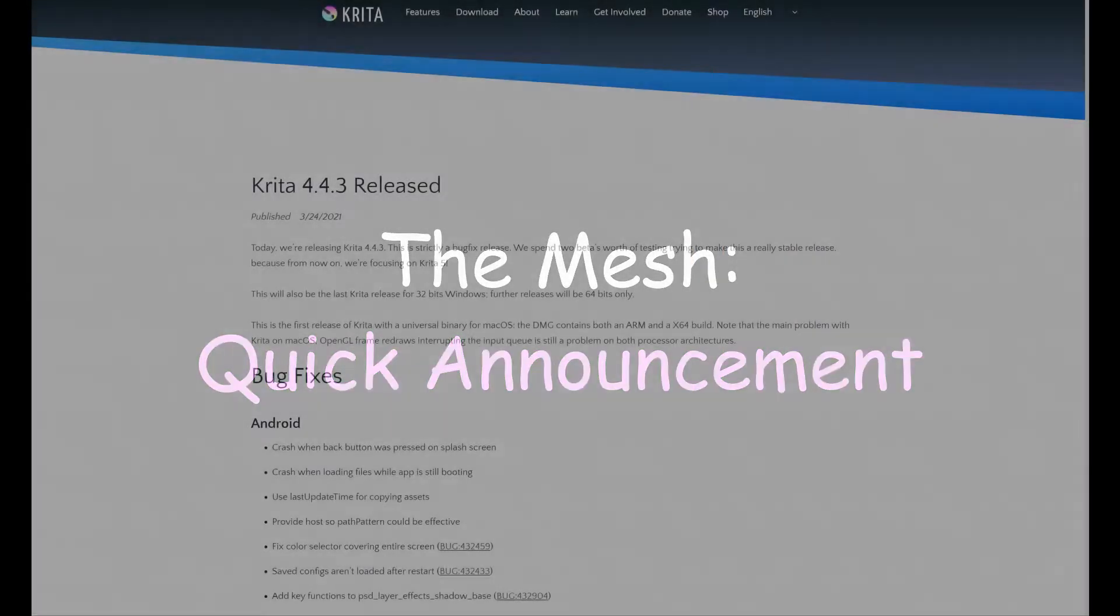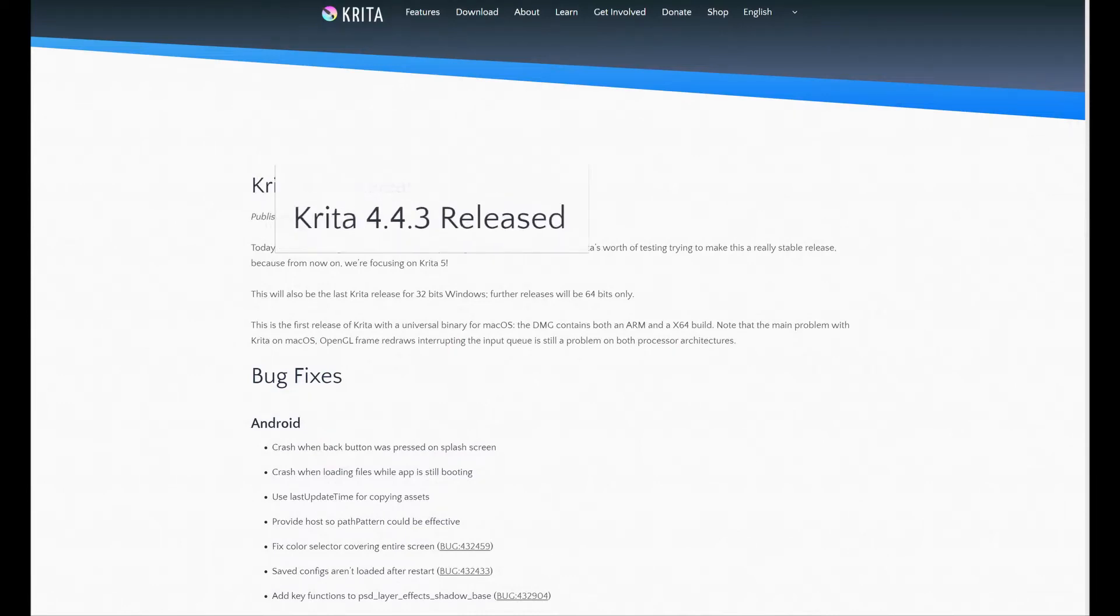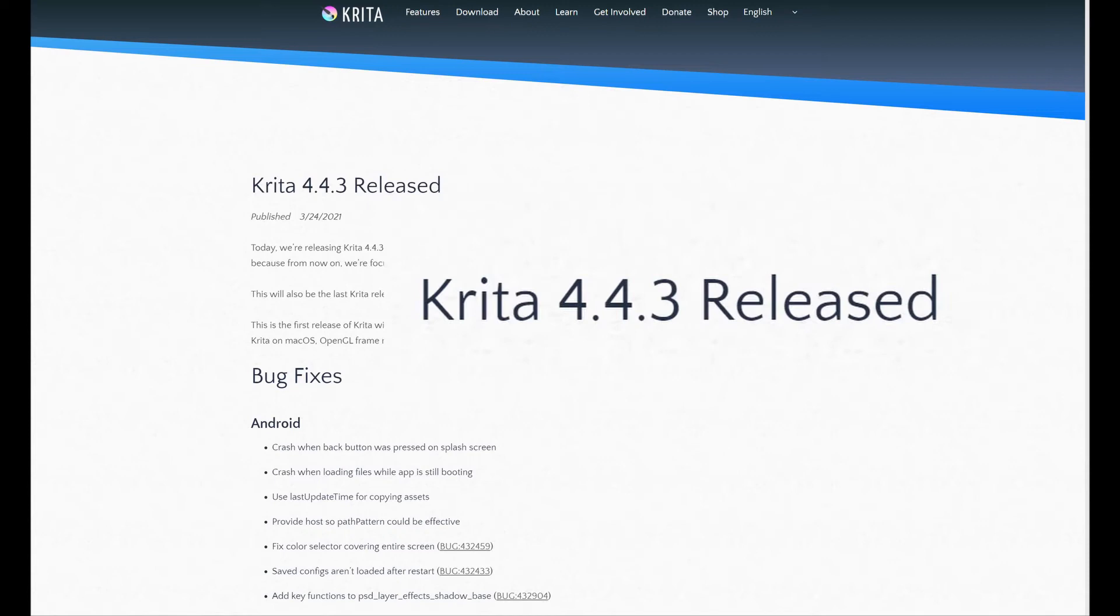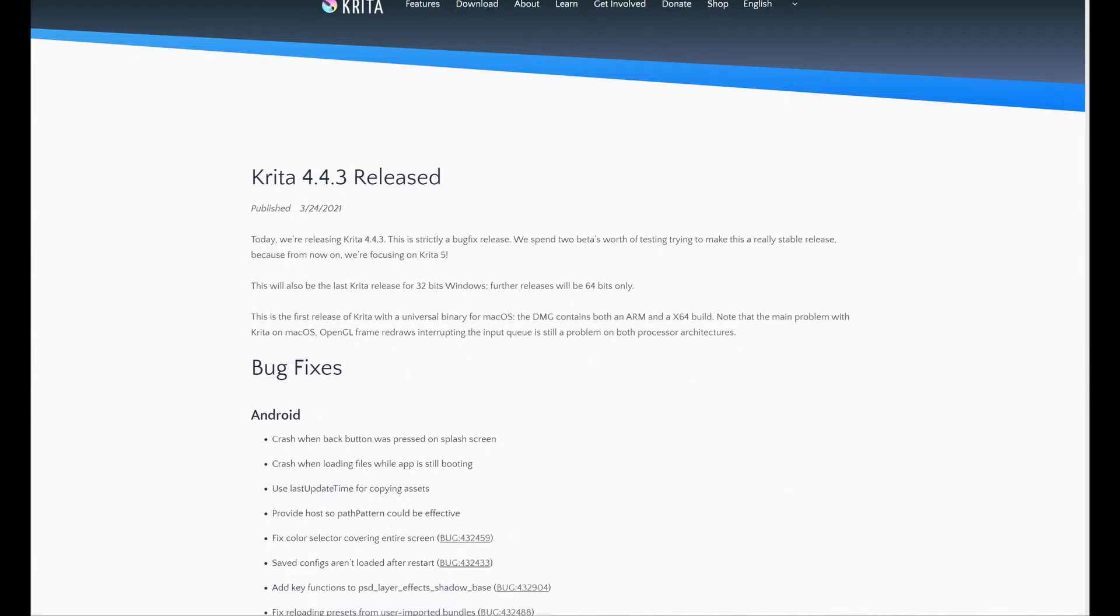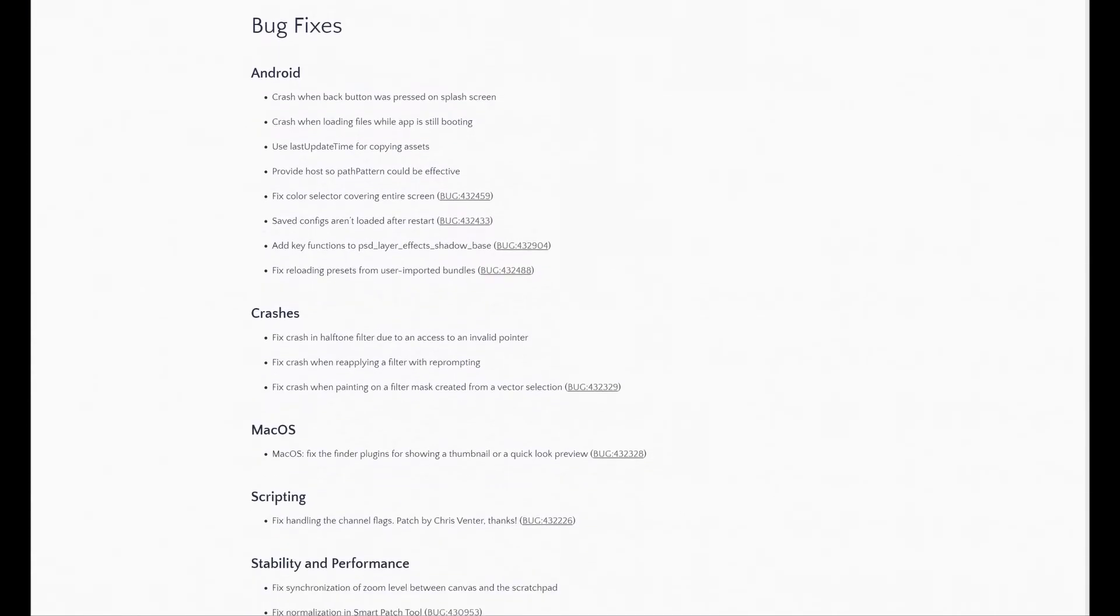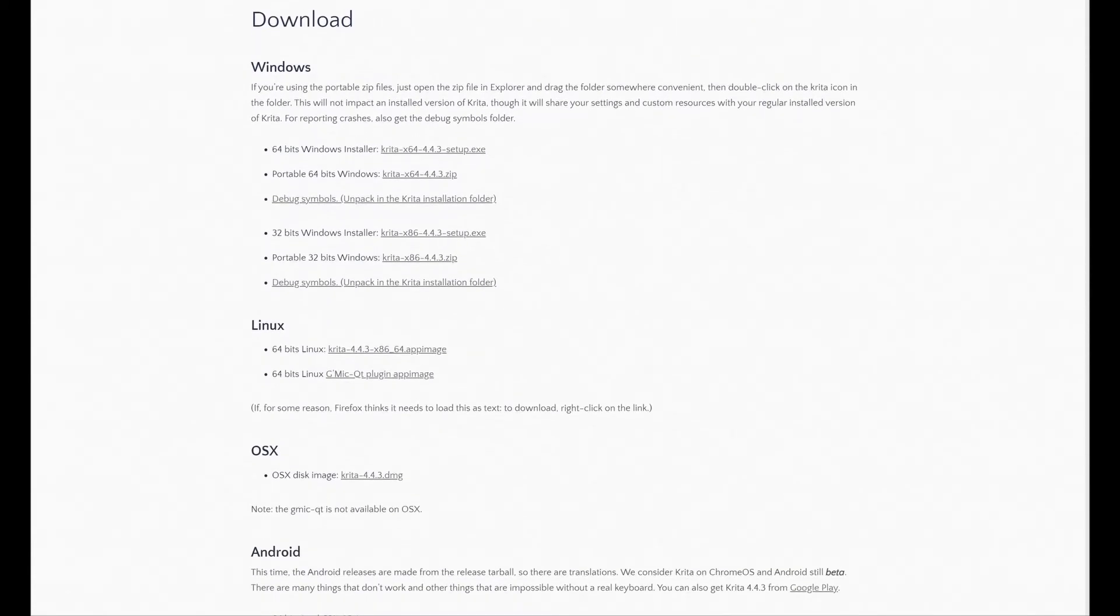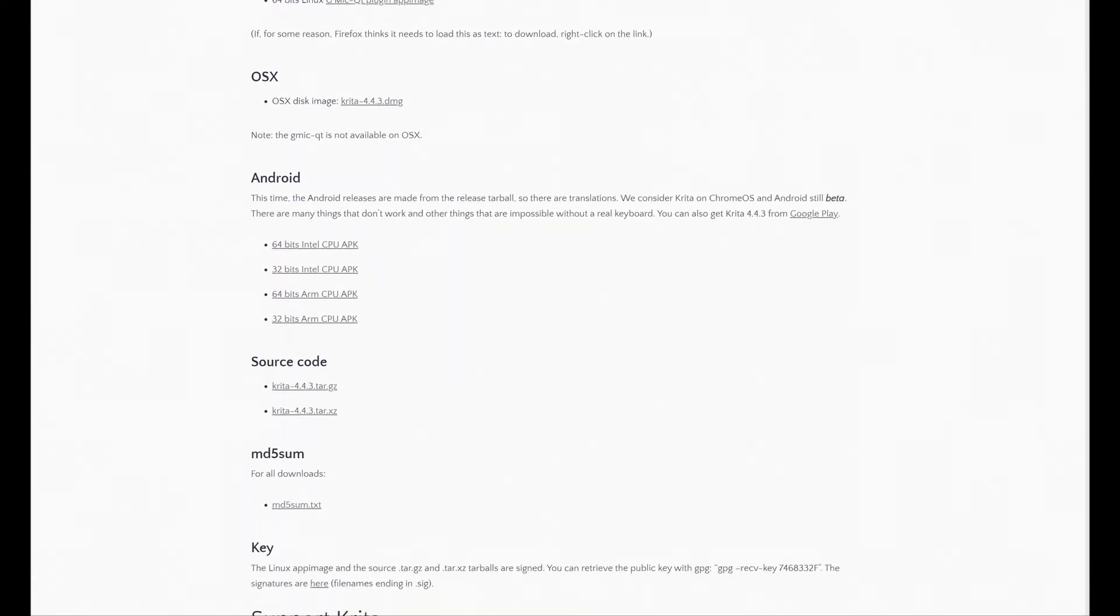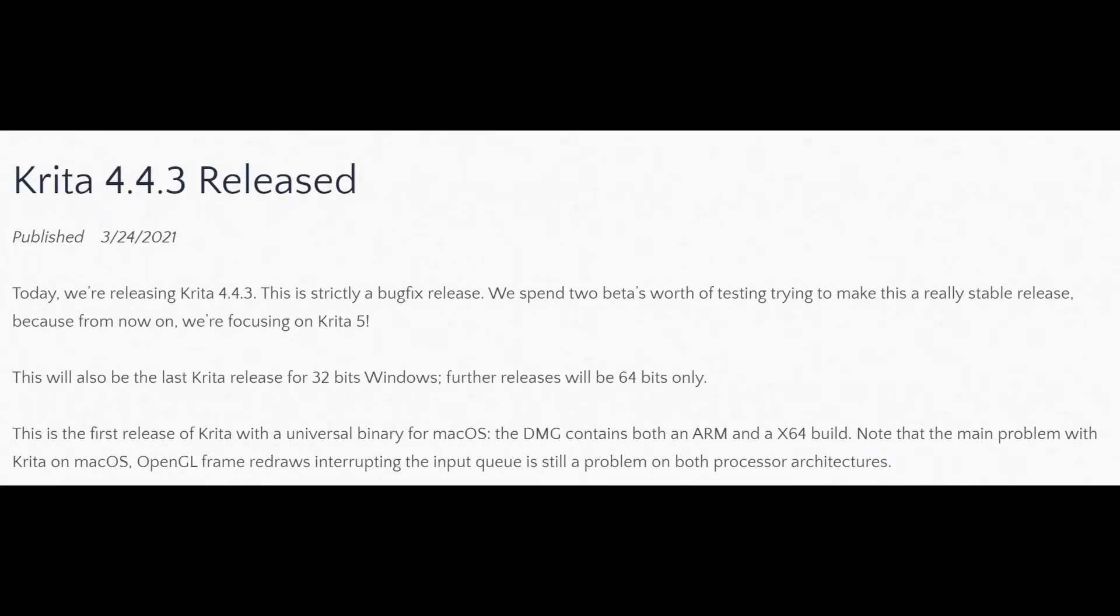Before to start I have an important announcement to make. A new version 4.4.3 of Krita was released a few days ago. This was done in order to fix crashes and to improve the stability and performance of the software. If you have read like me the announcement on their website, you may also have read that Krita's software developers are now focusing on Krita 5.